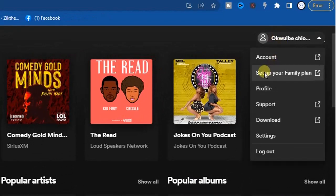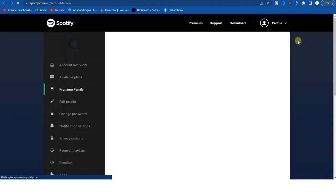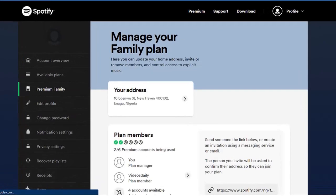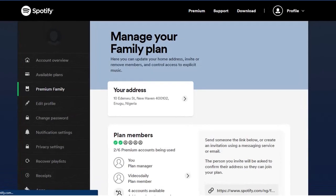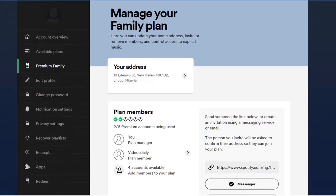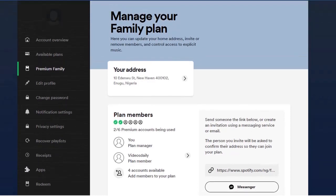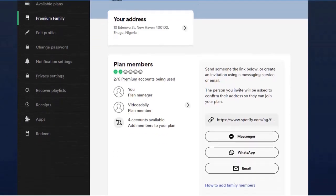And select 'Set up your family plan' option. Now once you click on that, right here you're going to see your Spotify family plan and you can manage it from here. If you scroll down you're going to...